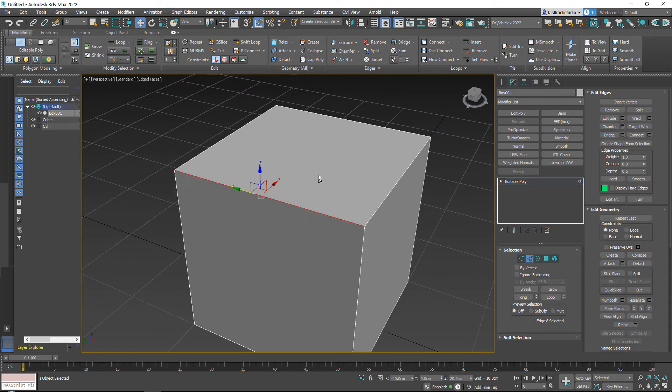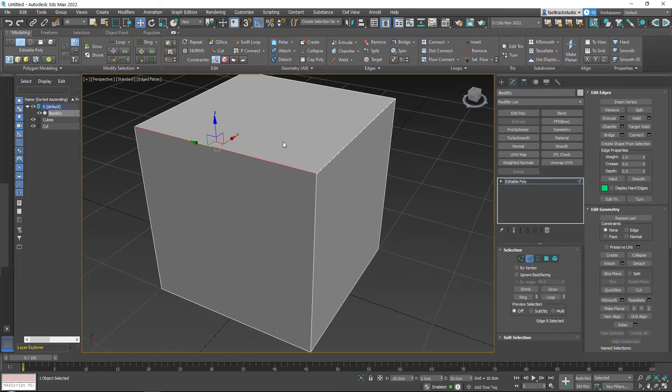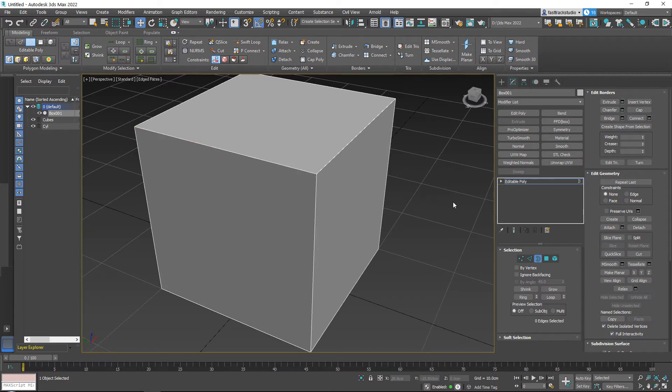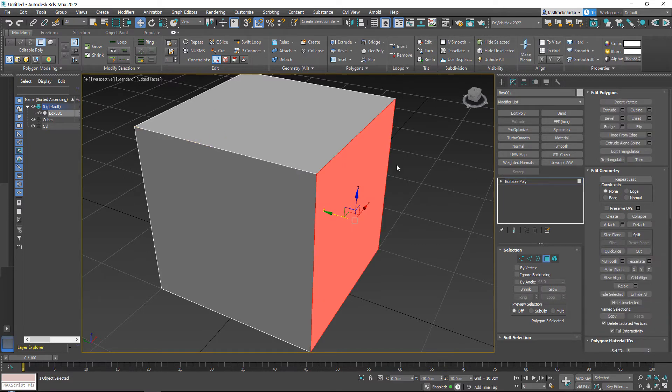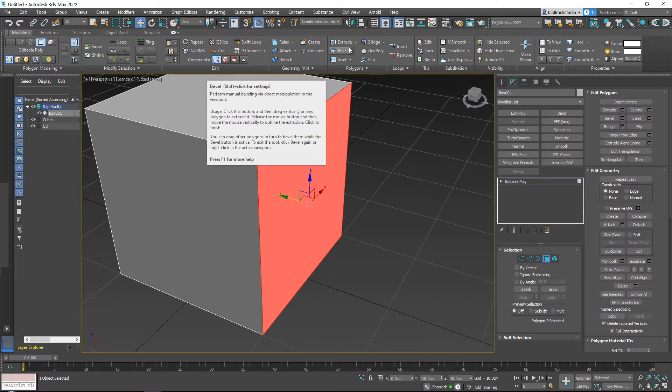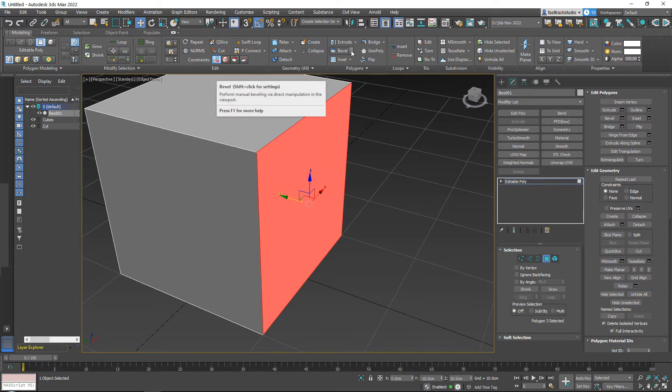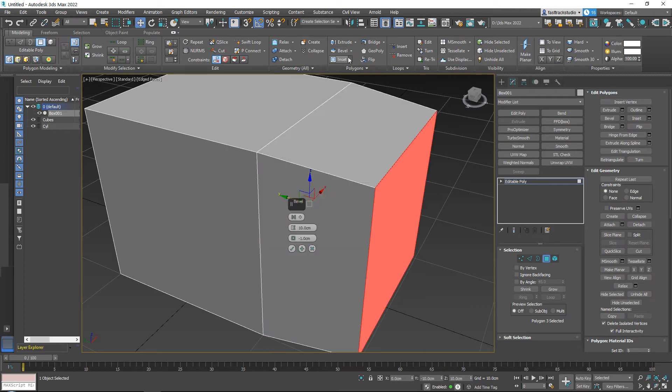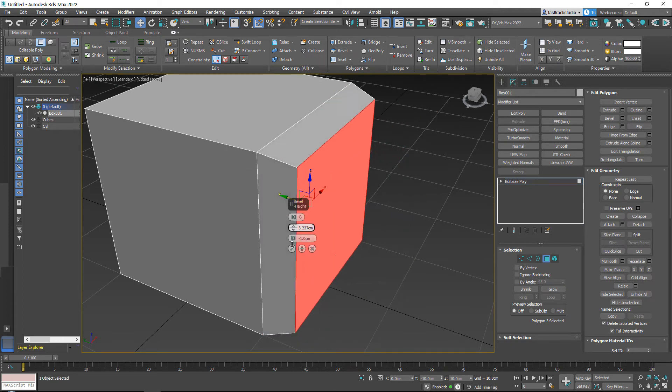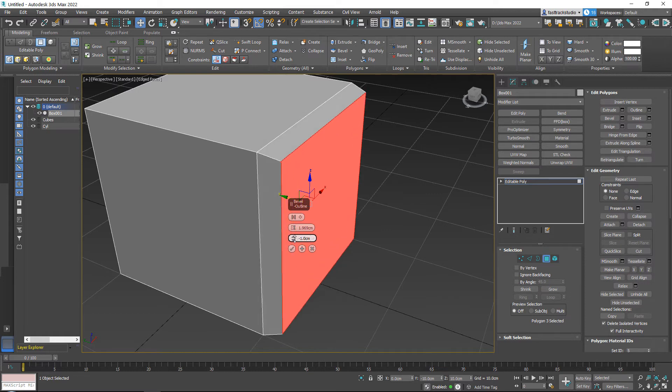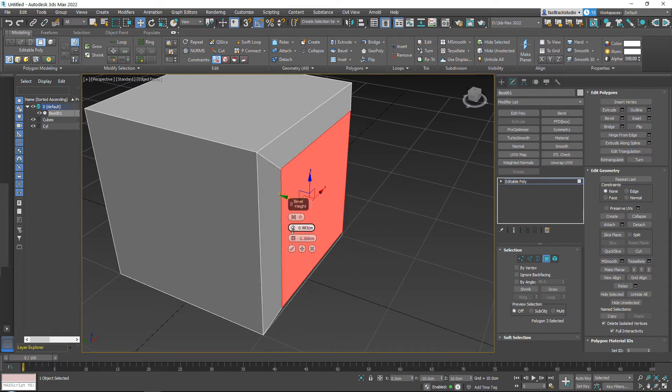...some chamfers. Now what 3ds Max has is it also has a bevel tool actually, and that's why it's a bit confusing. If you go to face select, you'll have a bevel tool. Your bevel tool is slightly different because it's basically extrude and bevel. If I go in here, see, it is very basic, but I still want to show you. I never use it myself, but you can extrude and you can bevel. I personally tend to just extrude this and then...